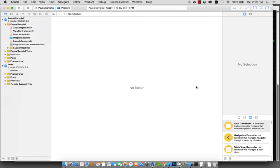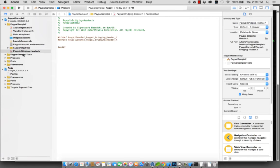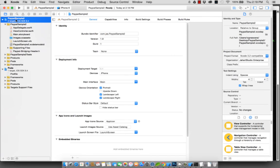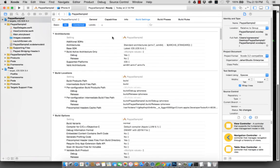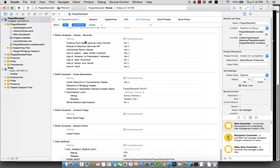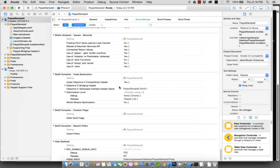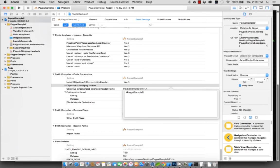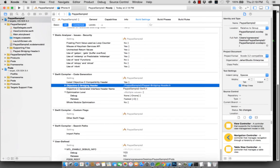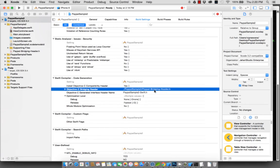The second step is to go to your build settings. Make sure you click on all, go all the way down to Swift compiler code generation, Objective-C bridging header. Put the value in. You need to put the full path, so it should be dot slash PayPal sample to slash the bridging file name PayPal dash bridging dash header dot h. Enter and you're done.